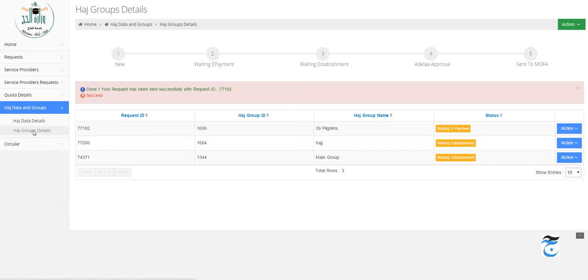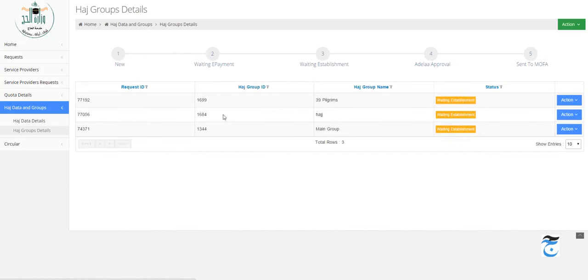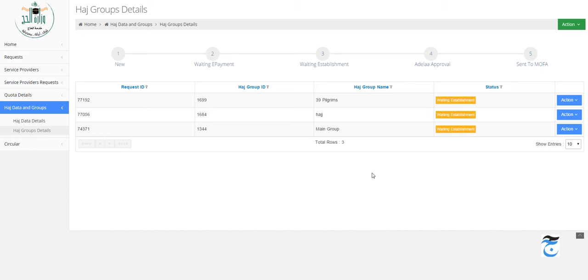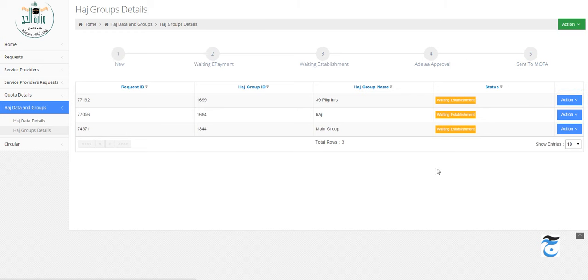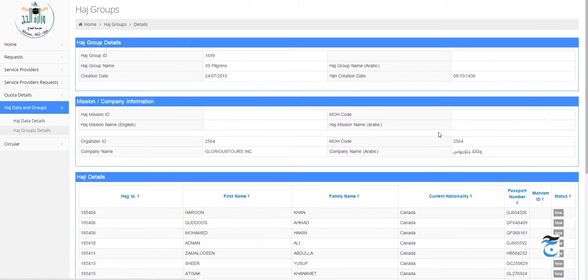If I refresh, it says Waiting Establishment. If you don't have the establishment done already, which is the Mutawif, it will say Waiting Establishment. As we can see, it may not be smooth. I'm going to create a ticket now and tell them about this, but now you cannot edit anymore, you can just view details.